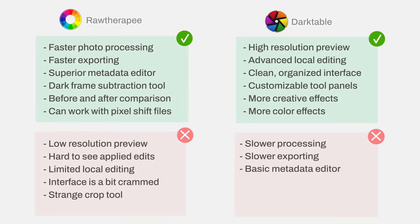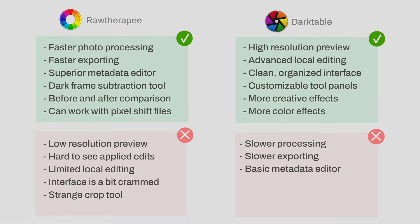Conclusion. Both Darktable and Raw Therapy can do the basics of raw editing. Although Raw Therapy is a bit faster than Darktable, and it does have a few specialized features that Darktable does not, overall, Darktable is more complete, more organized, more intuitive, and better overall for advanced post-processing. As a professional photographer, I feel comfortable in recommending Darktable for any sort of photography.